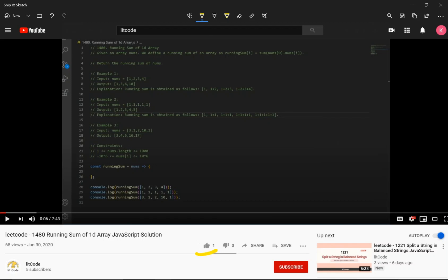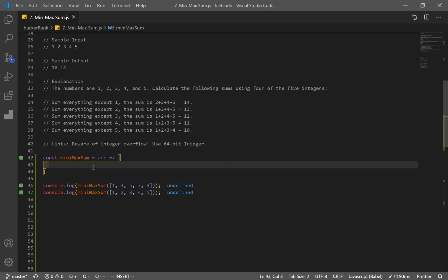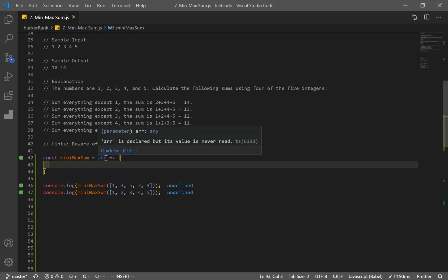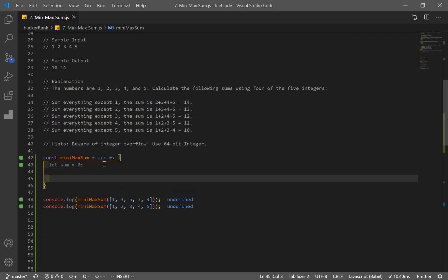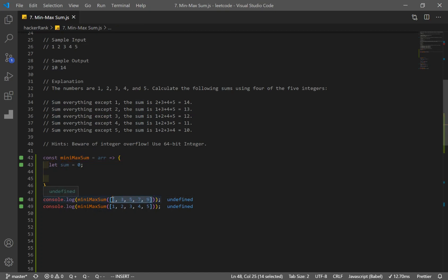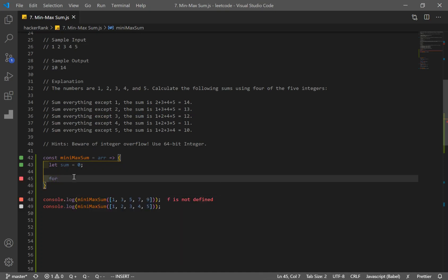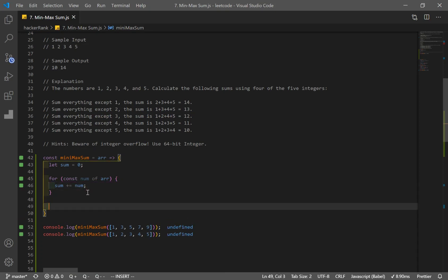If you find this helpful, make sure you like and subscribe. So this is our first solution. We make our function which takes in an array of integers, and we declare a variable called sum. We'll add all values into this sum variable to get the total sum of all numbers in the array. To do that, we'll use a for-of loop. So for const num of array, we're adding that number into our sum variable. If we console log sum, we get the sum of the numbers.